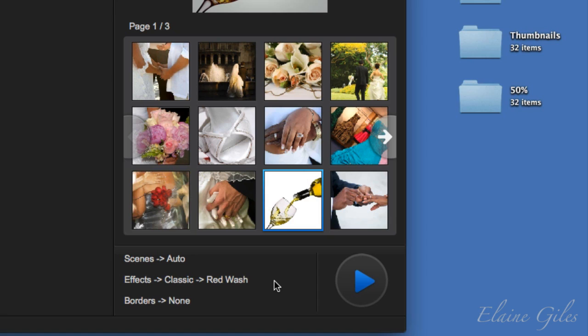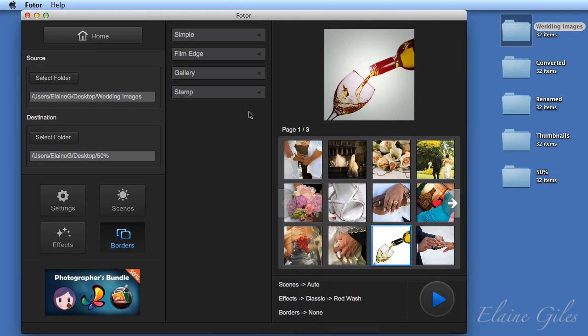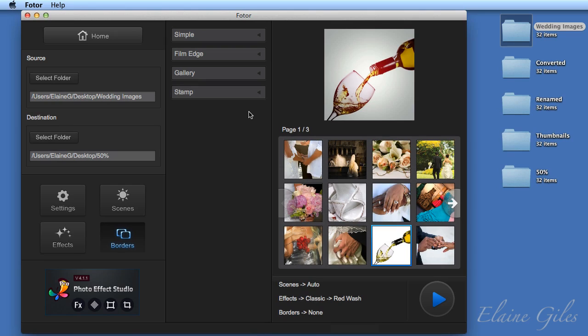It's telling you what effect you have applied. And it's not only showing you the effect in terms of red wash, it's also showing you what group that effect came from. And at the moment, it's telling you that you don't have a border applied. So let's rectify that.